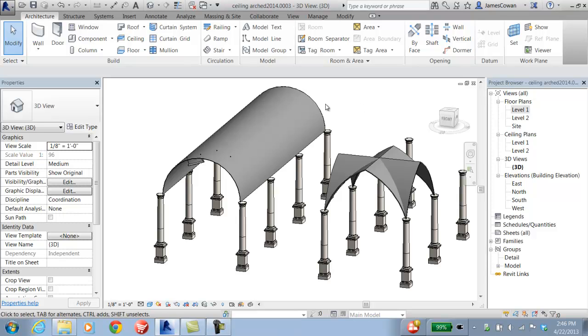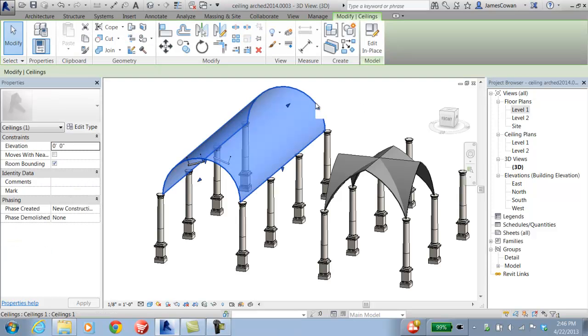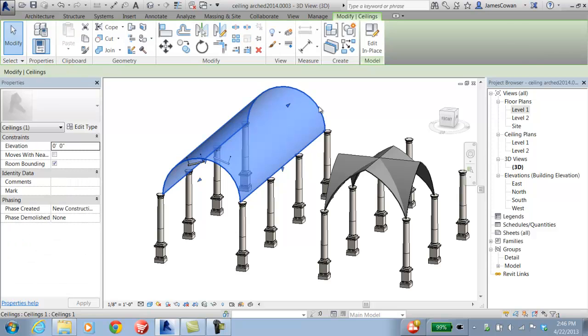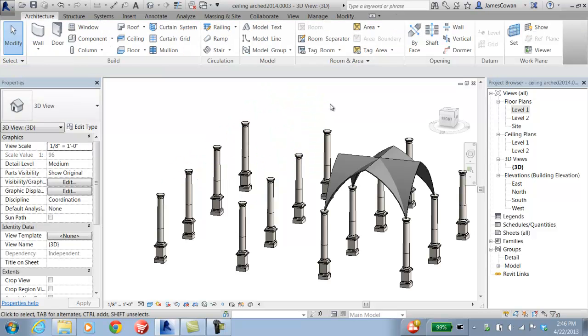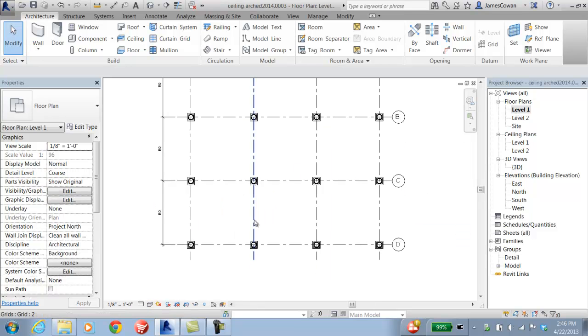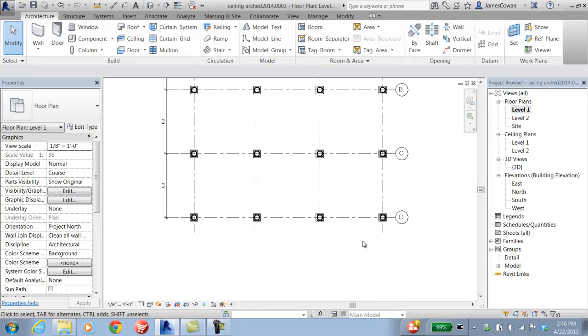I want to show how to create this barrel ceiling. I'm going to remove it from the project and start from the beginning. If I go to the floor plan level 1, I want to draft on the D-Grid.